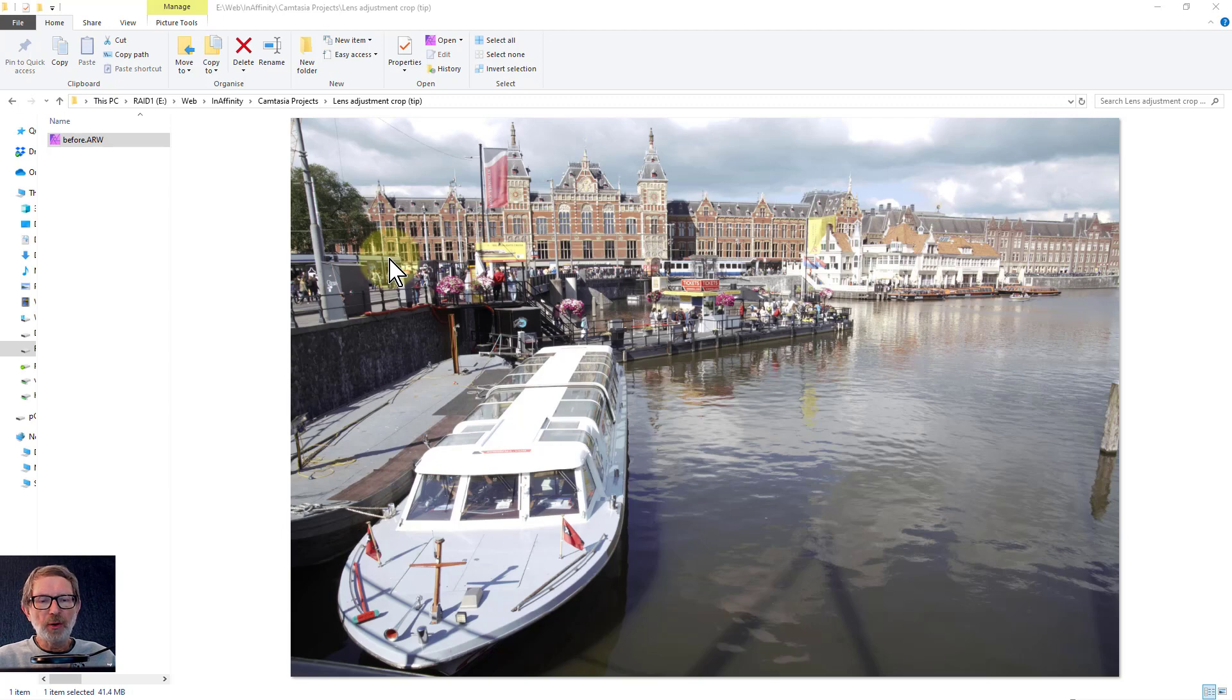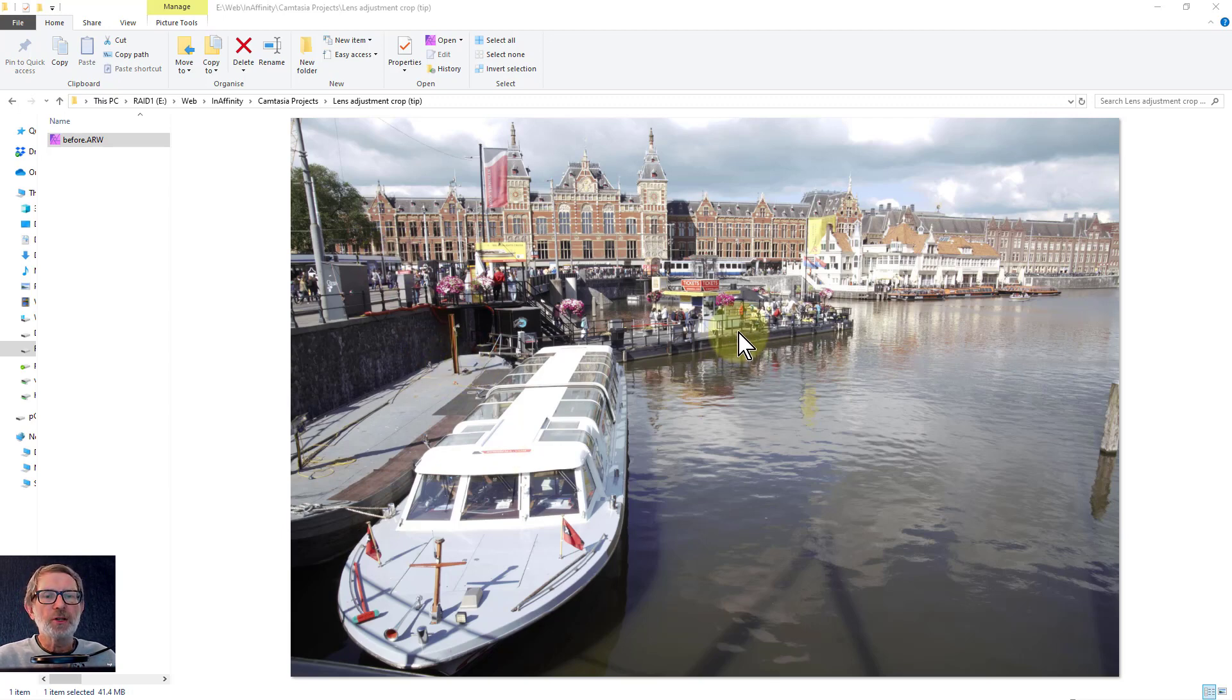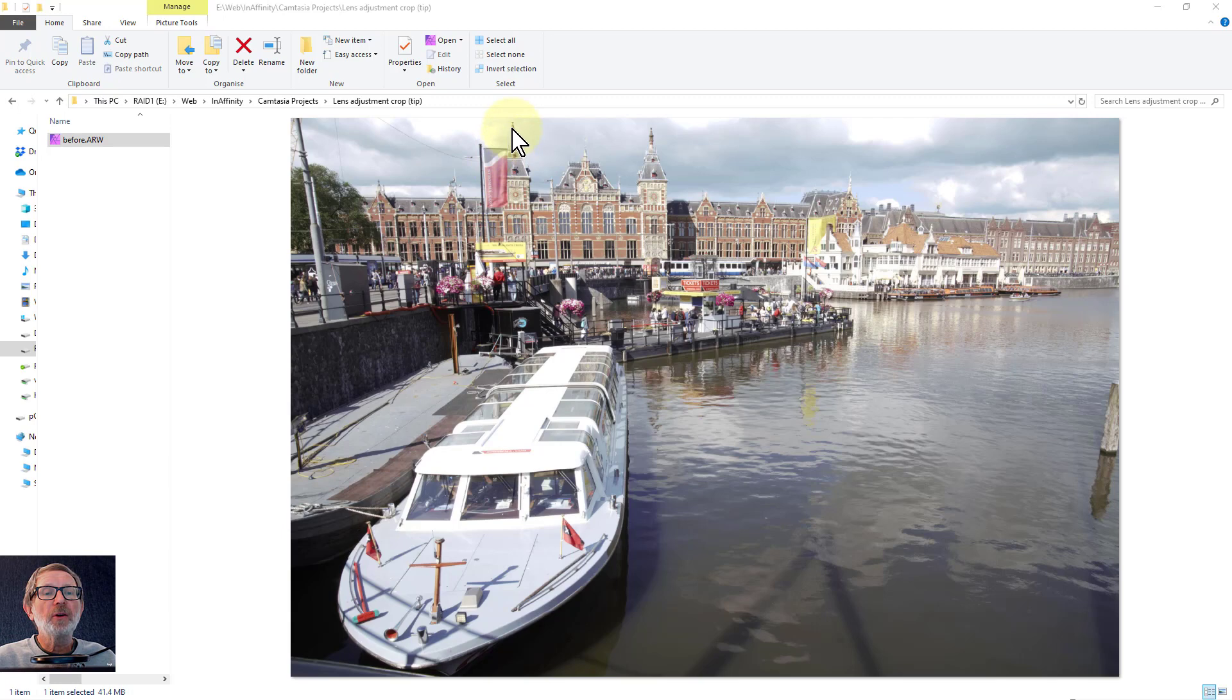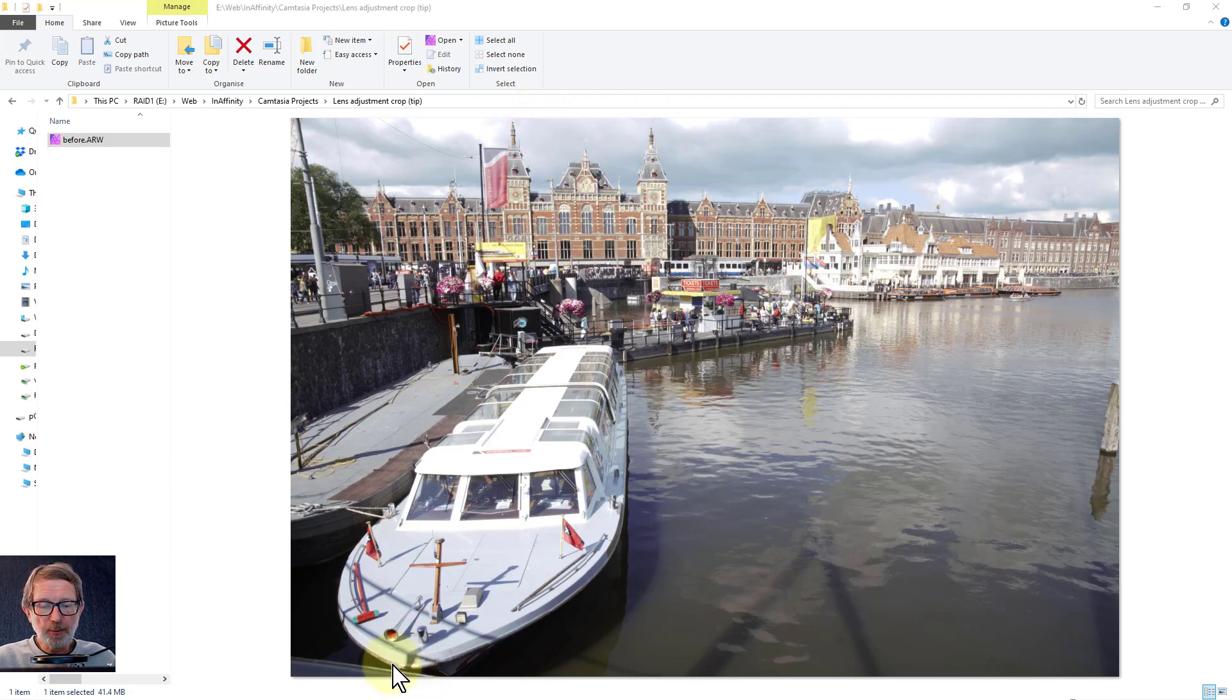Hello and welcome to Affinity. Here's a photo I took recently, shown in Windows File Explorer. You can see the tips of these towers quite close to the edge, and I've got the tip of this boat just in to keep those in.